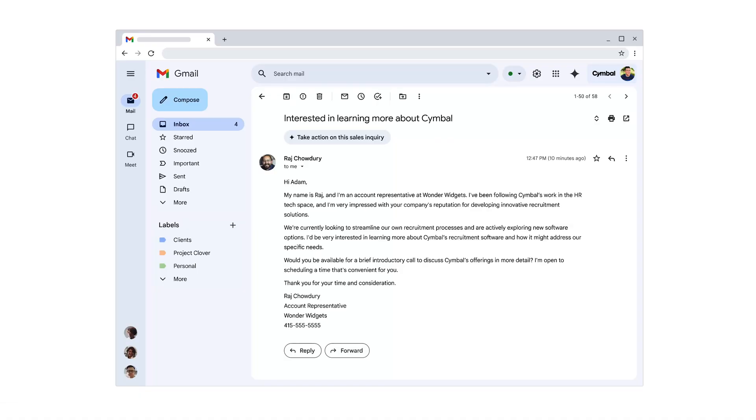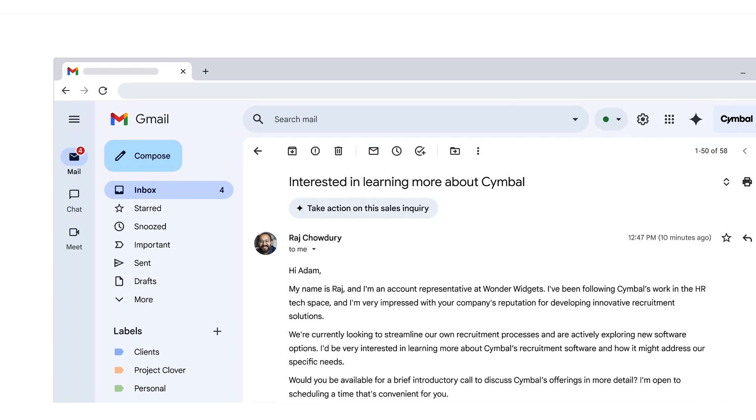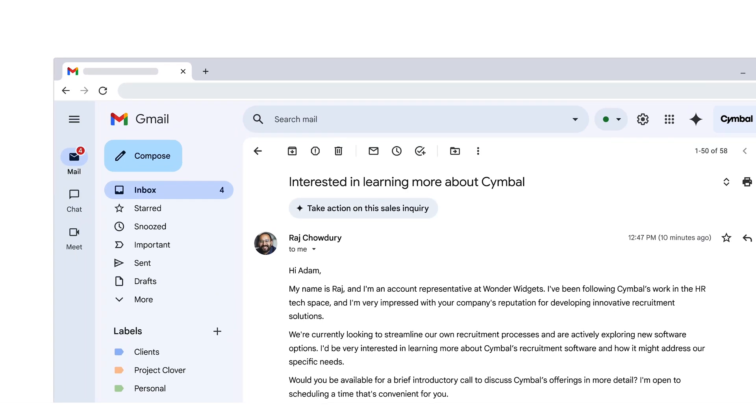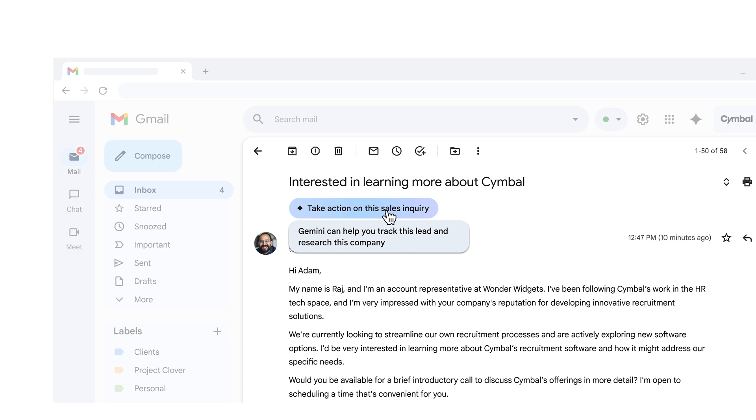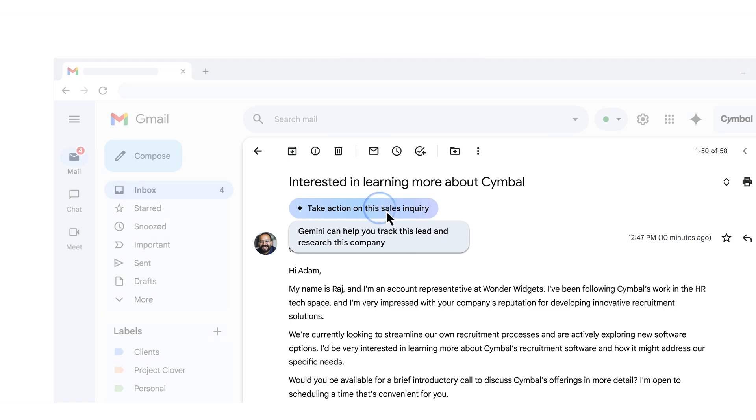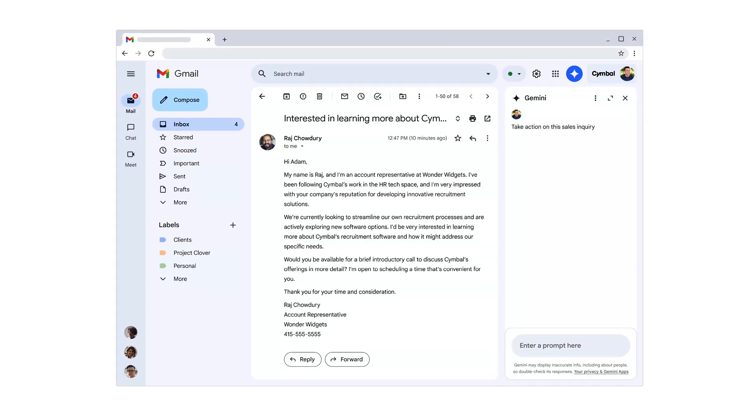Let's say we just received a sales inquiry from Raj, an interested prospect who works at a software company. When we open the email, we see a helpful nudge from Gemini offering to help take action on this sales inquiry.